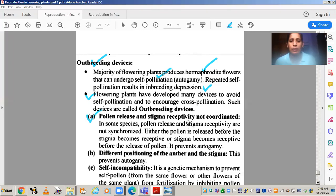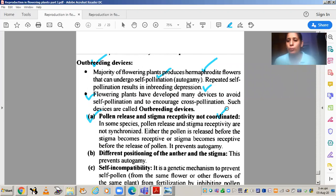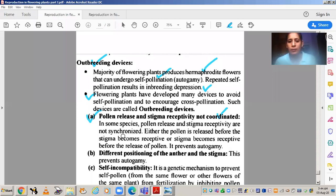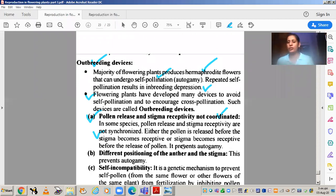The first outbreeding device is pollen release and stigma receptivity not being coordinated. It means that when the pollen is released, the stigma is not receptive — it is not mature. This gives us two conditions: protandry and protogyny. Protandry means the androecium or stamen matures before the carpel. In some species, pollen release and stigma receptivity are not synchronized — either pollen is released before the stigma becomes receptive, or the stigma becomes receptive before pollen is released. So either the stamen is mature first and the stigma later, or the stigma is mature first and the stamen later. In such cases, self-pollination will not occur.